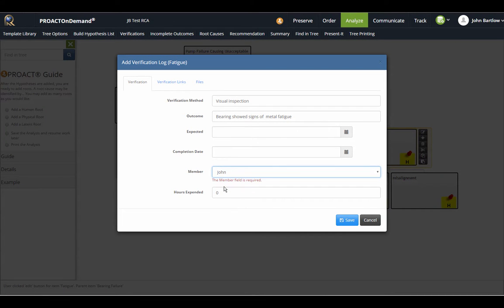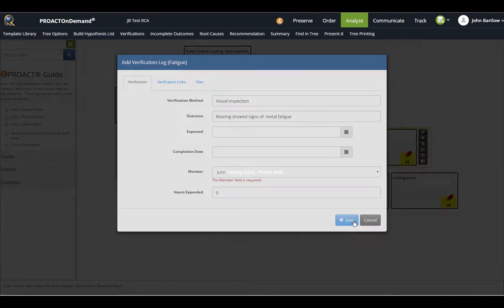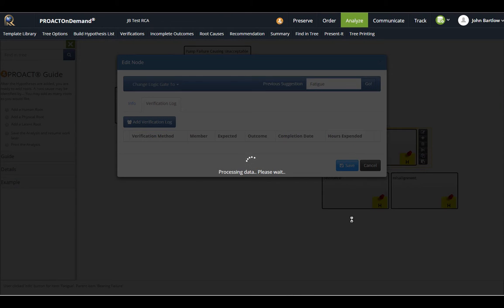You need to select a team member who is going to be responsible for this verification. I can put in dates if I need to, but it is not required.